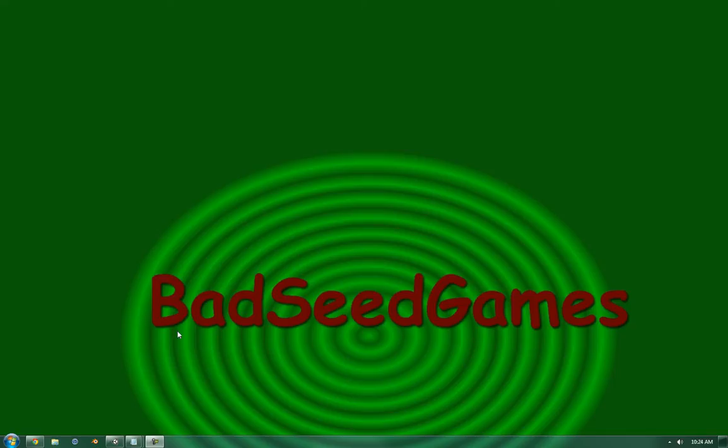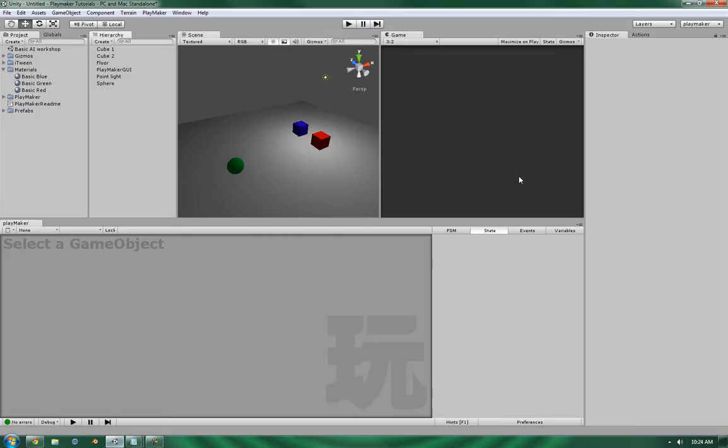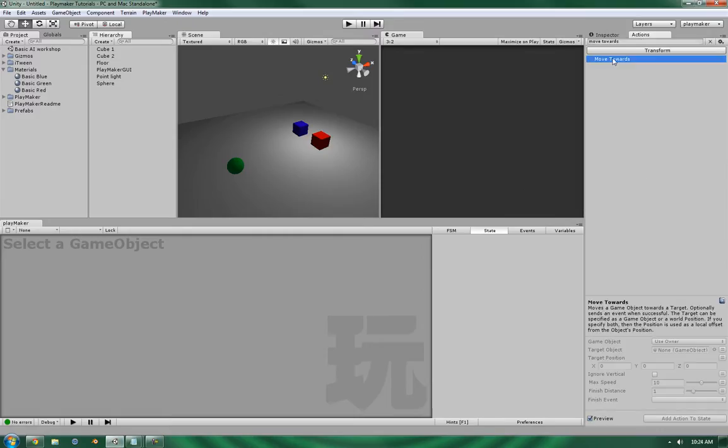Hello, this is Wes at BadSeed Games, and today we're going to be going over the Move Towards action in the Transform subsection of Playmaker's action list.